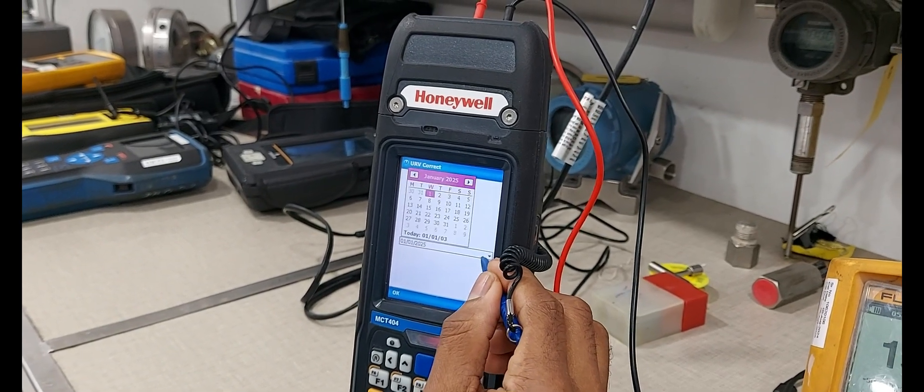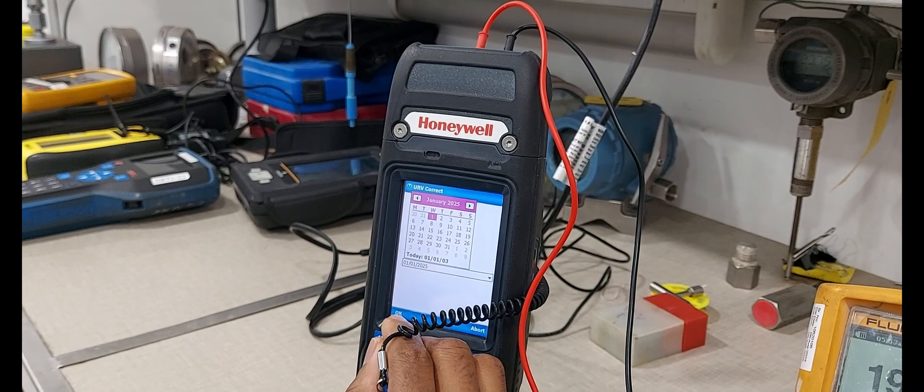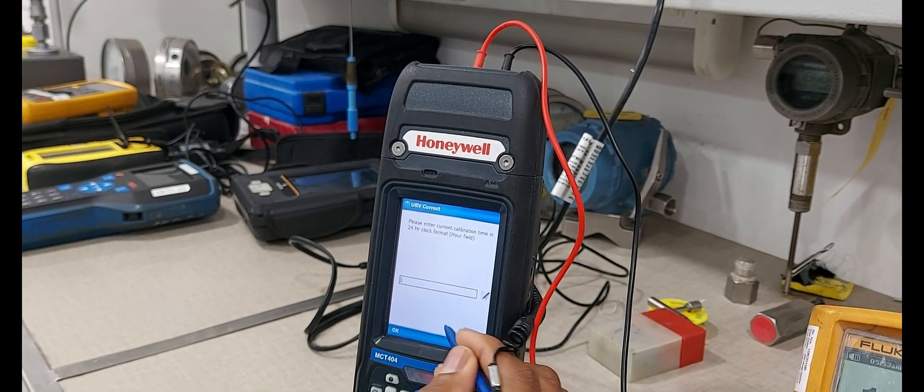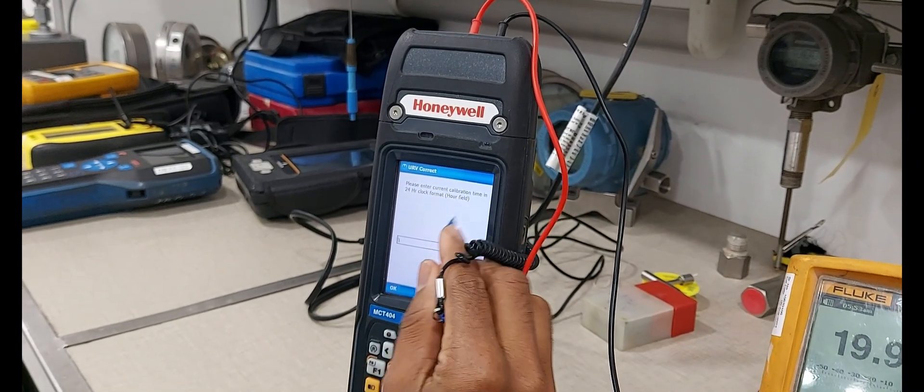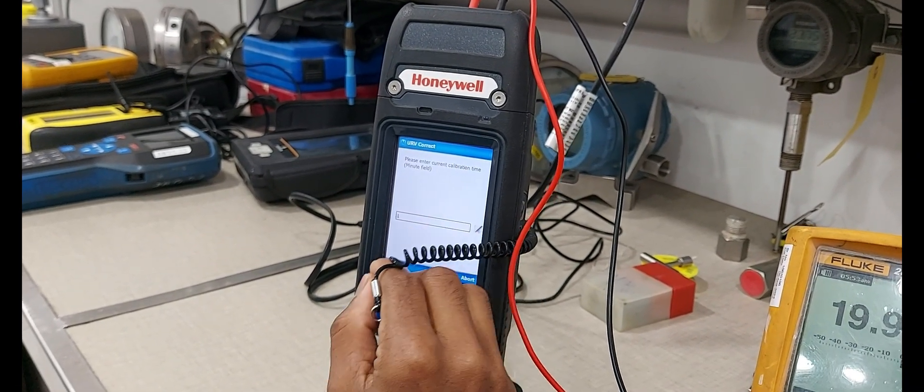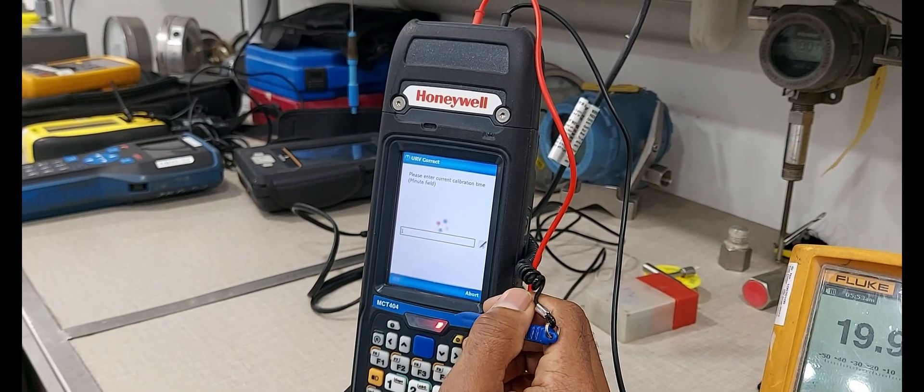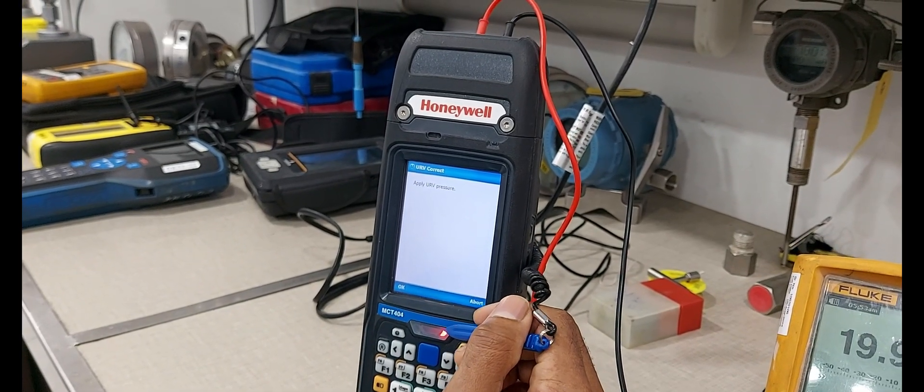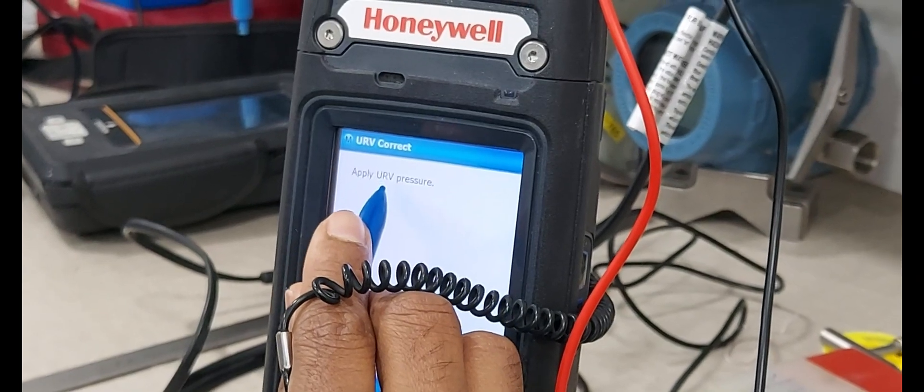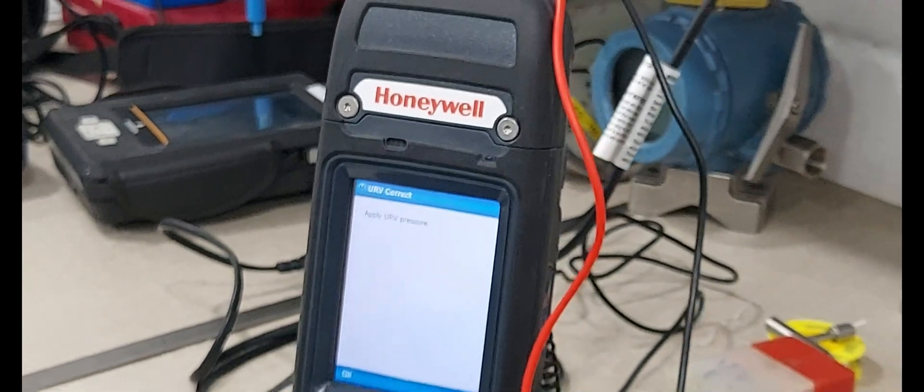Put the date, 2025. Okay. Next hour, minute. Apply, upper sensor value. Okay. You have already applied.